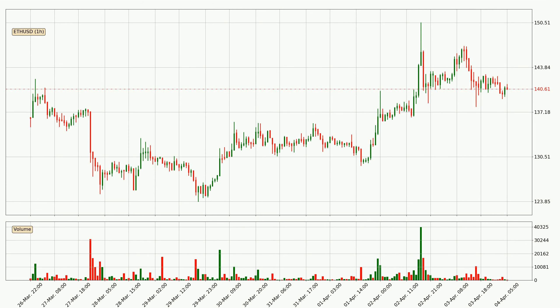By taking a closer look at the hourly time frame for Ethereum, the price went down only slightly by about 1.5% in the last 24 hours and has a current price of 141.